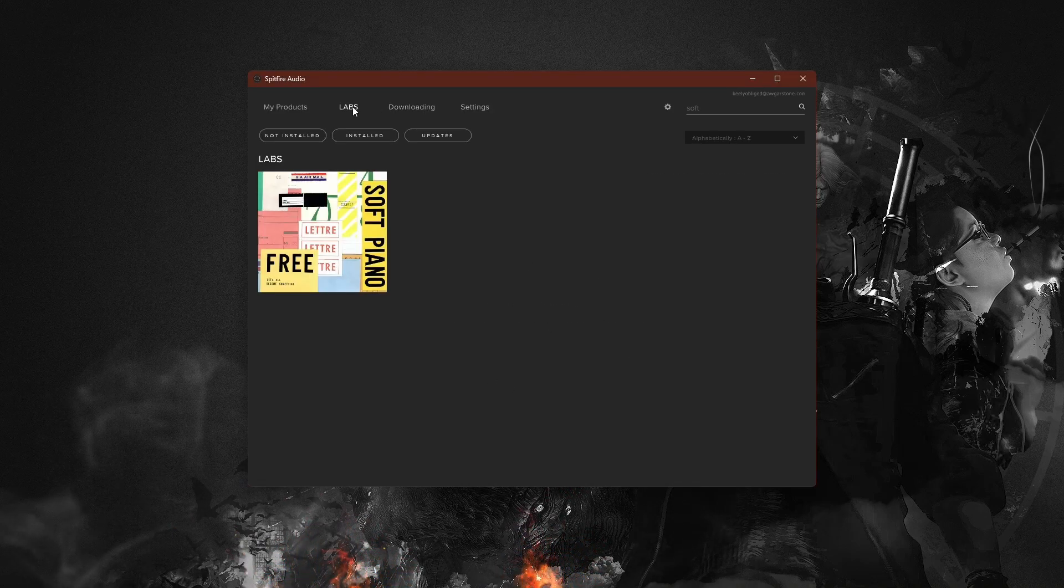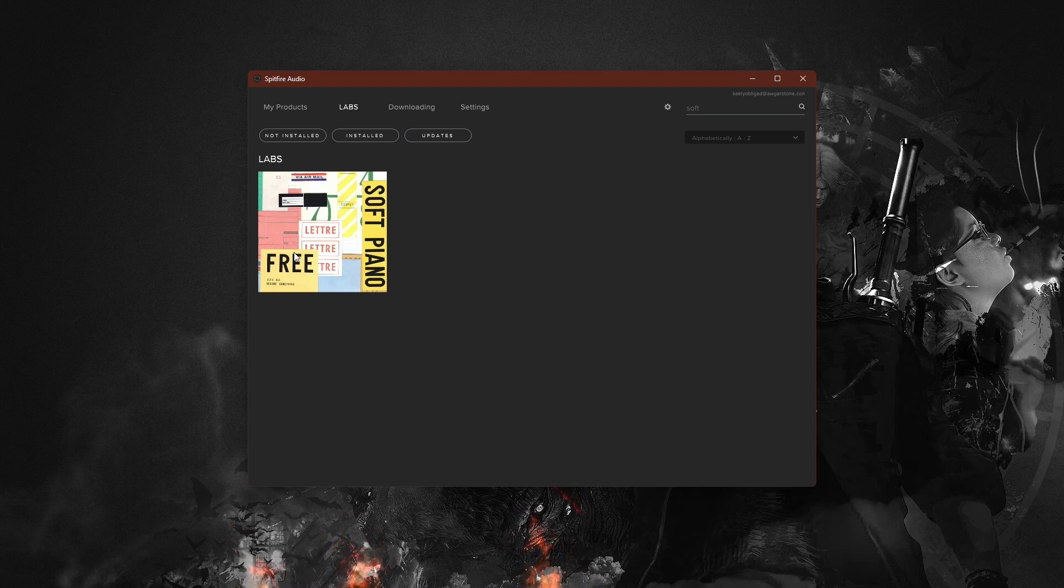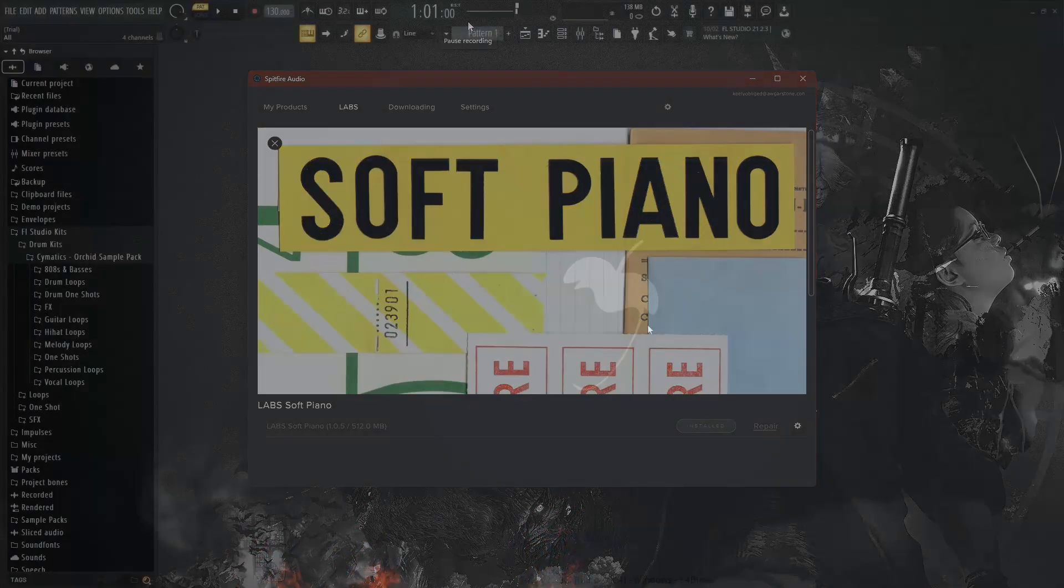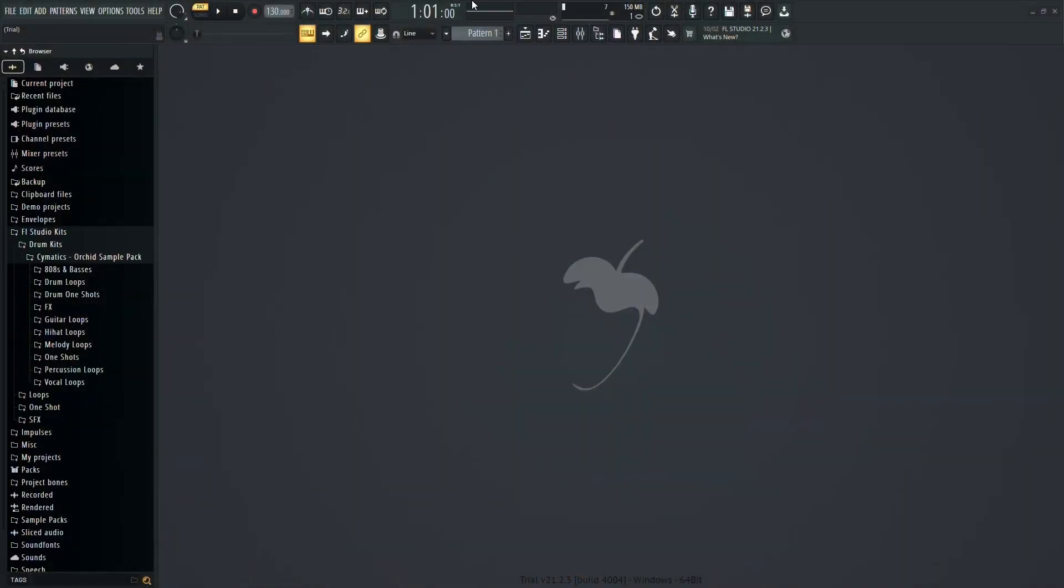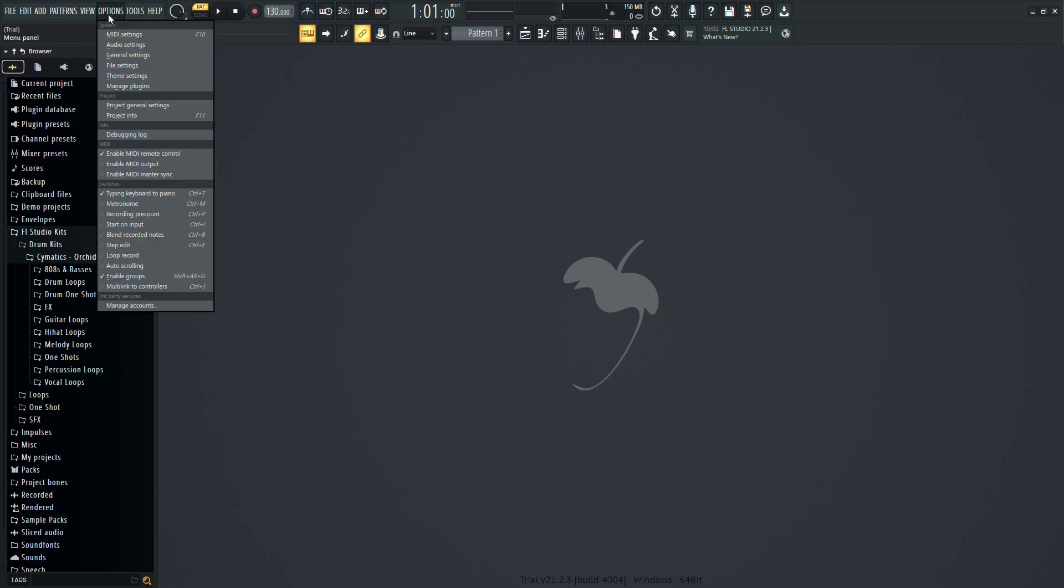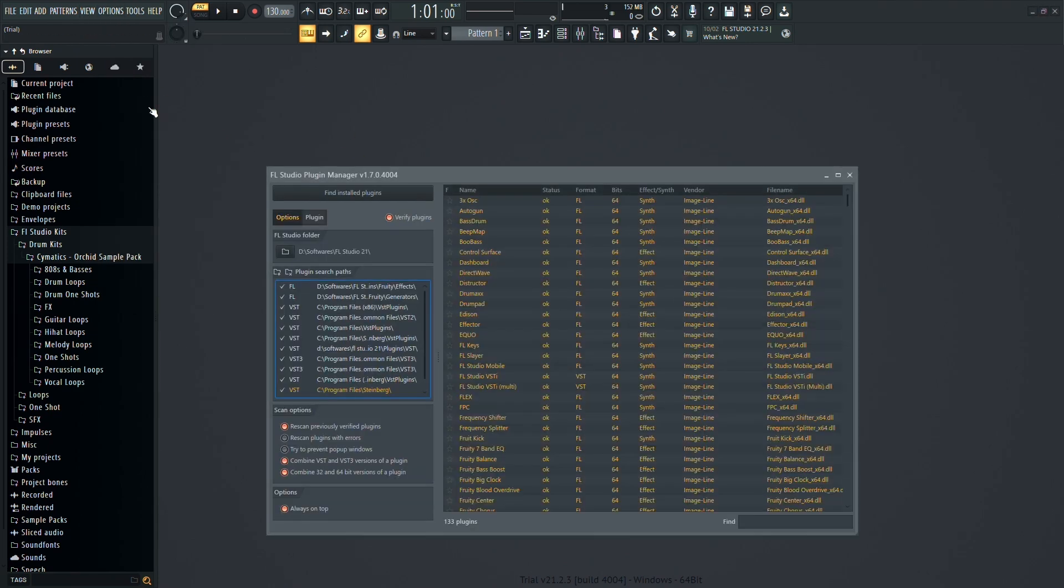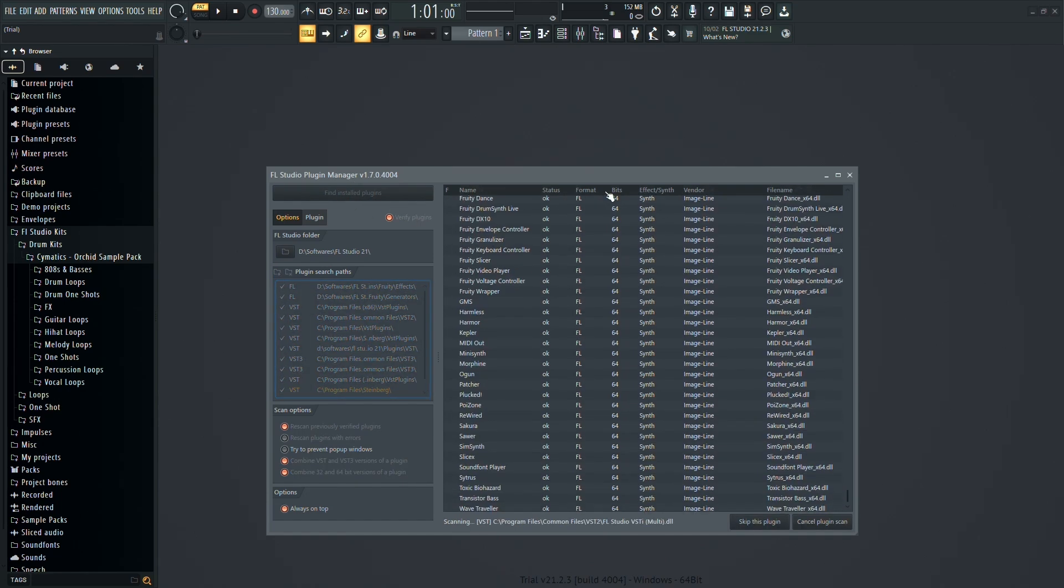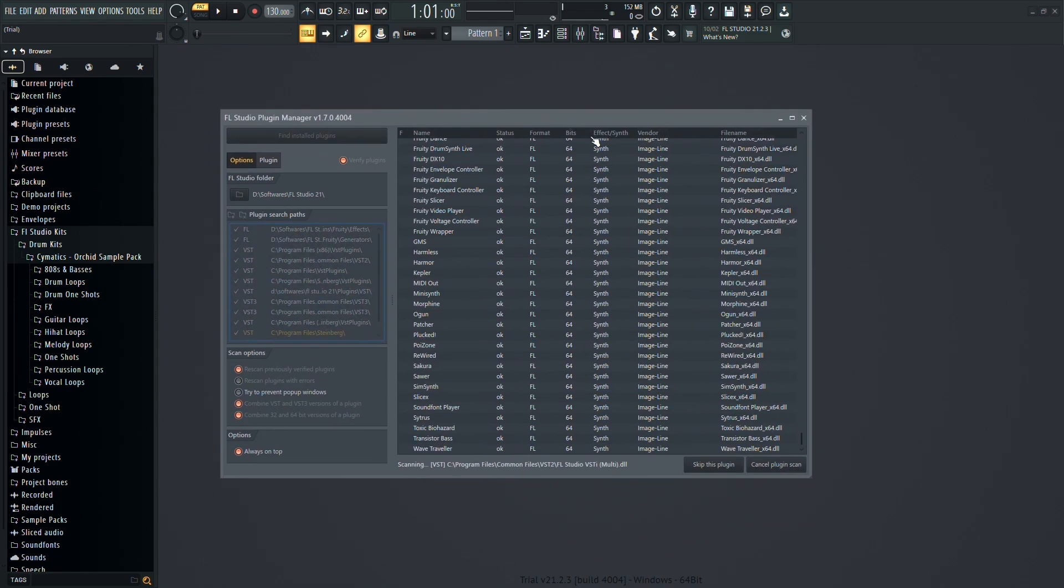Once the download is complete, the library will be immediately available within FL Studio. To make sure it appears in FL Studio, open FL Studio, click on Options in the top bar, and go to Manage Plugins. Select Find Installed Plugins, and FL Studio will locate the Spitfire Labs plugin you've installed.